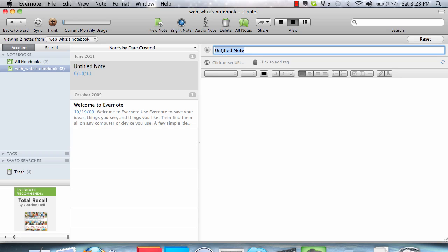Up here, we can enter a title, Test Note, and in this box, we can type down the text of our note.